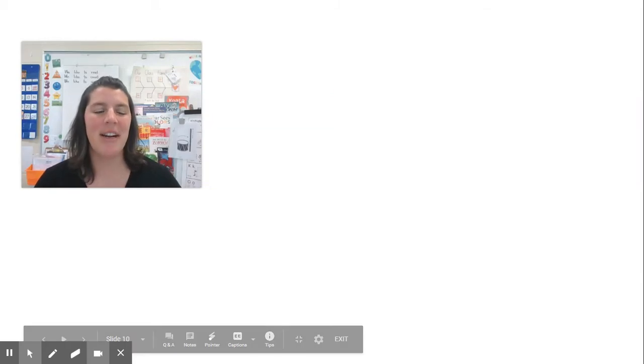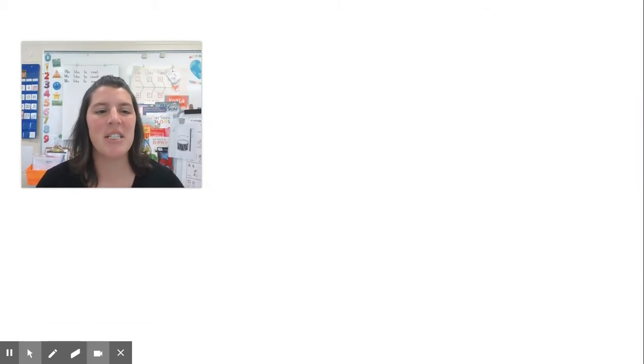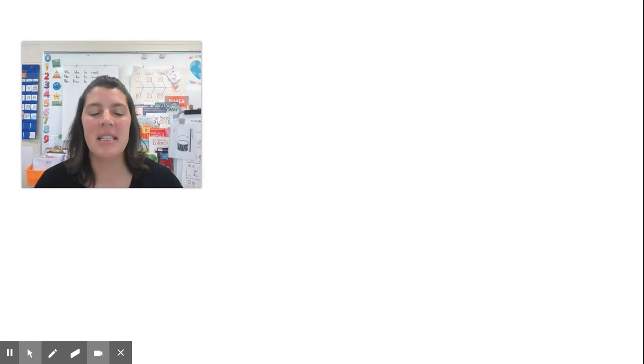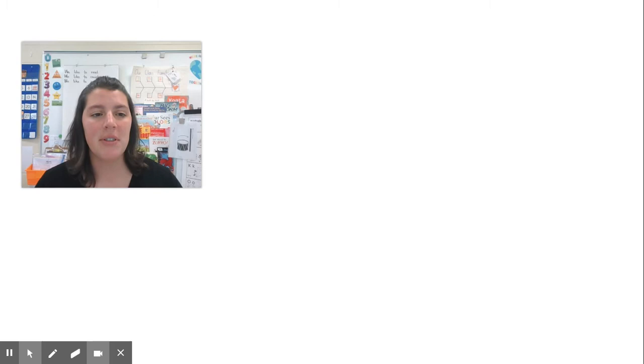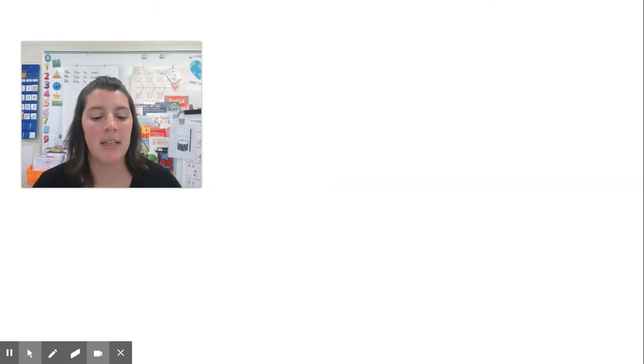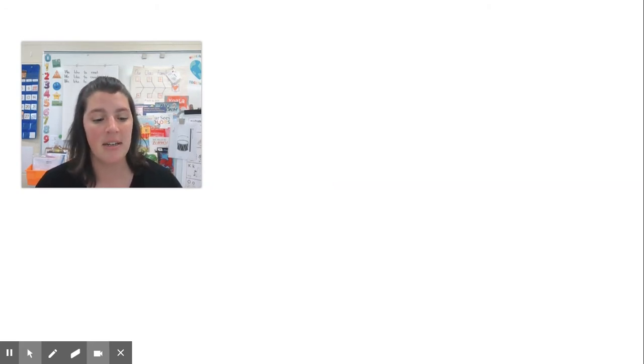Hi friends, it's Mrs. McCarver, and it's time for today's word study lesson. This week, we've been listening carefully to words to notice the ending sound. We've also noticed when some words have had the same ending sound. Today, we're going to learn more about how we can connect words that have the same sound at the end.